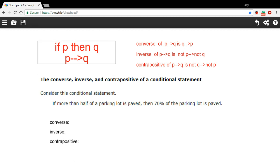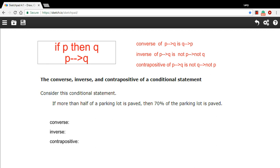People who study logic have an interesting shorthand for how to write it. So when you see a statement like if something, then something else, in this case if P, then Q, logicians will write that with just an arrow between them. So you would read this as if P, then Q.